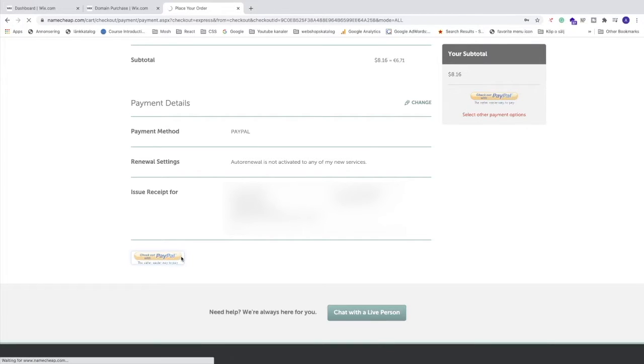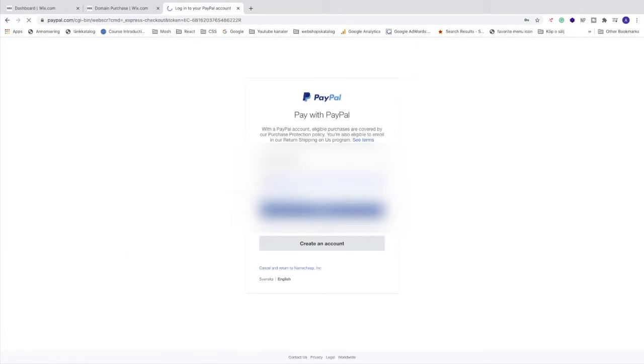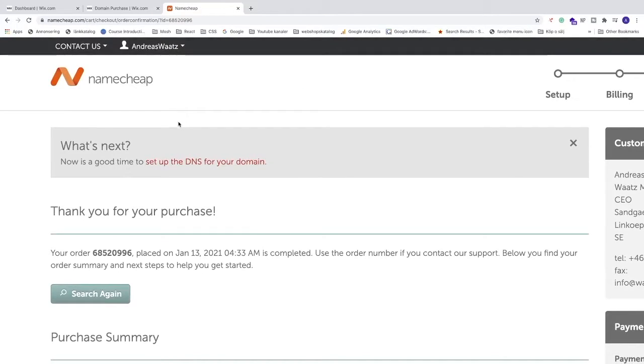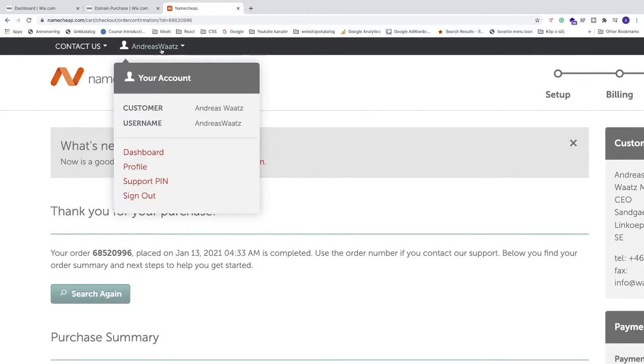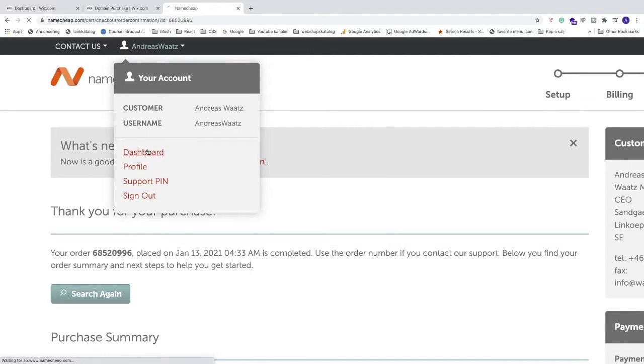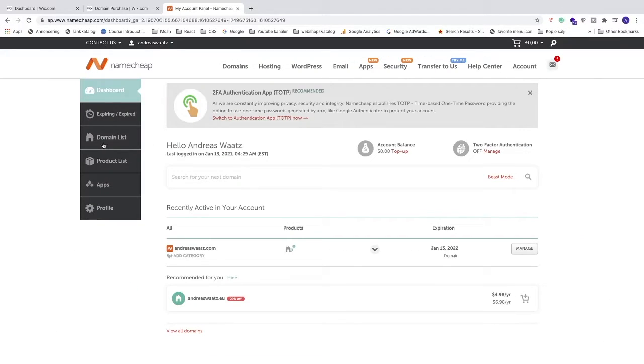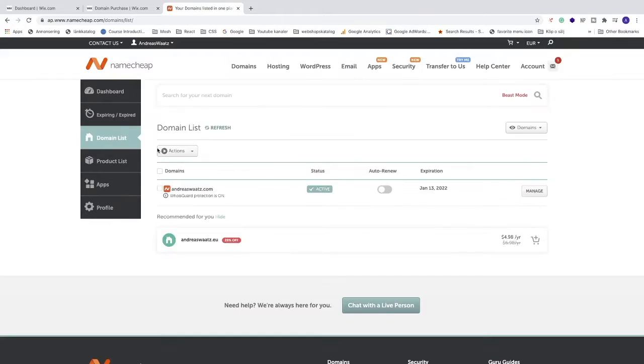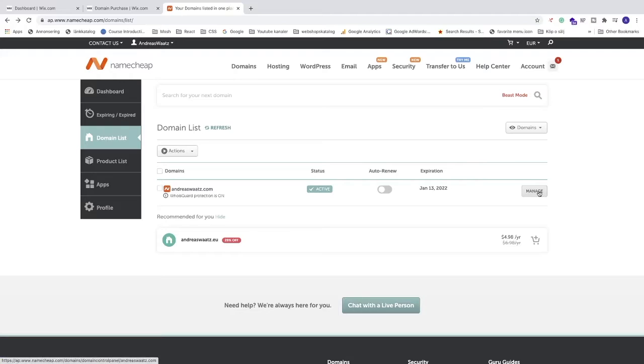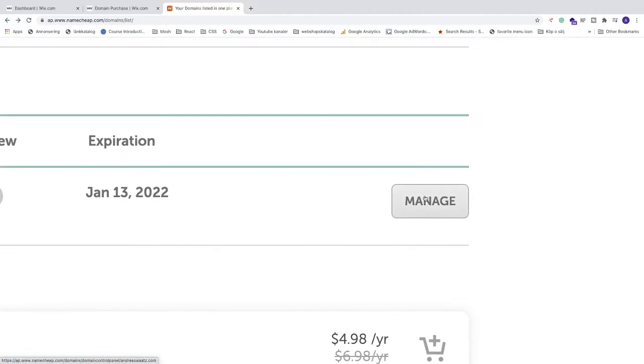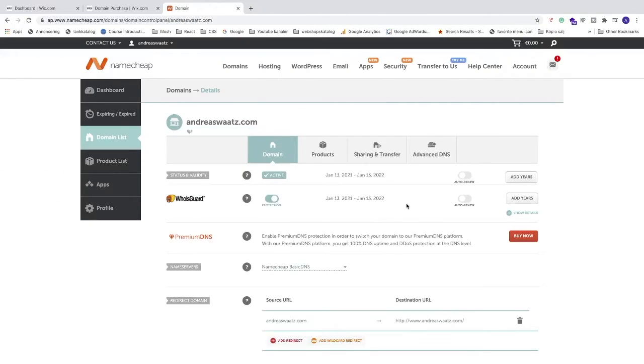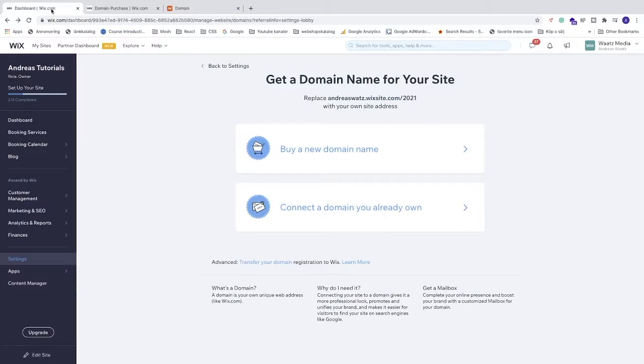The purchase is complete. Now we can hover over your username and click on Dashboard. You can click right here on Domain List, and here we have the domain. Let's go to this one, Manage, and click on that.